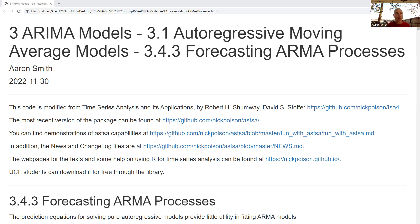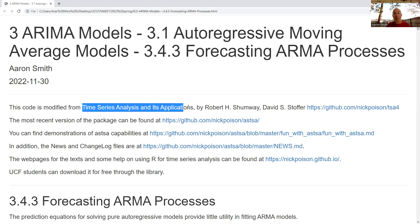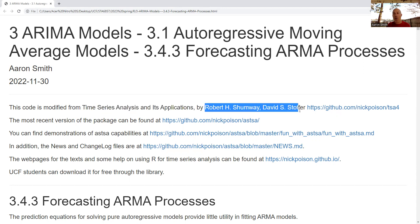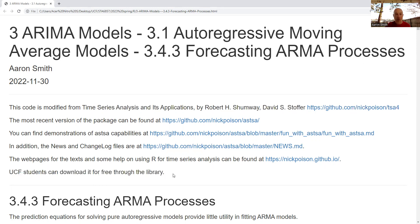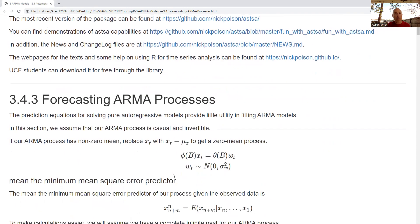We're going to run through some examples from 'Time Series Analysis and Its Applications.' Here are the authors and their GitHub page. UCF students can download this textbook for free through the library.